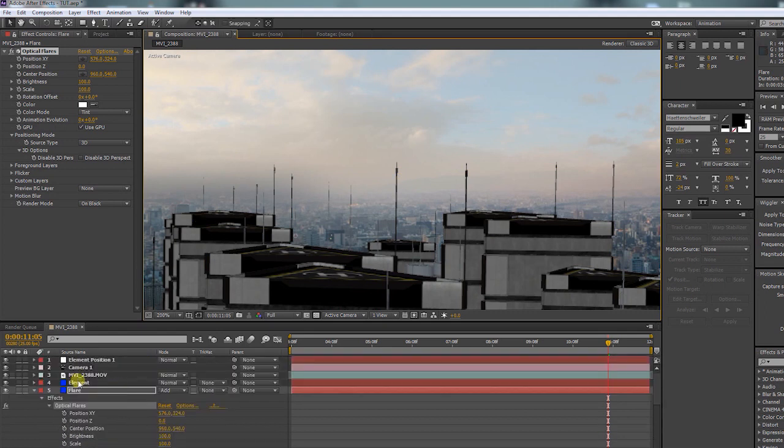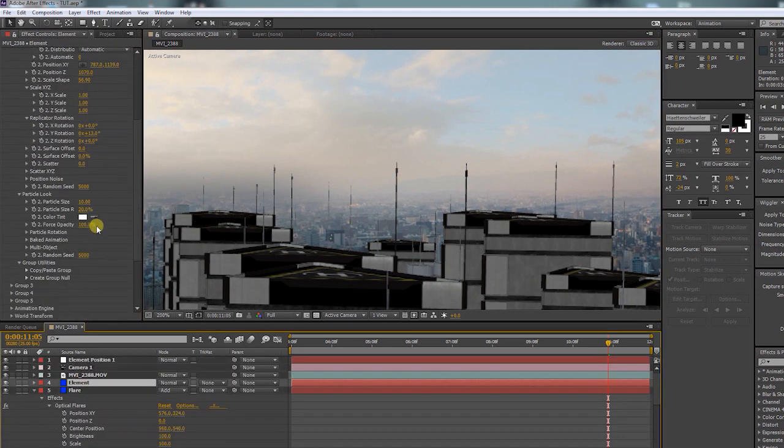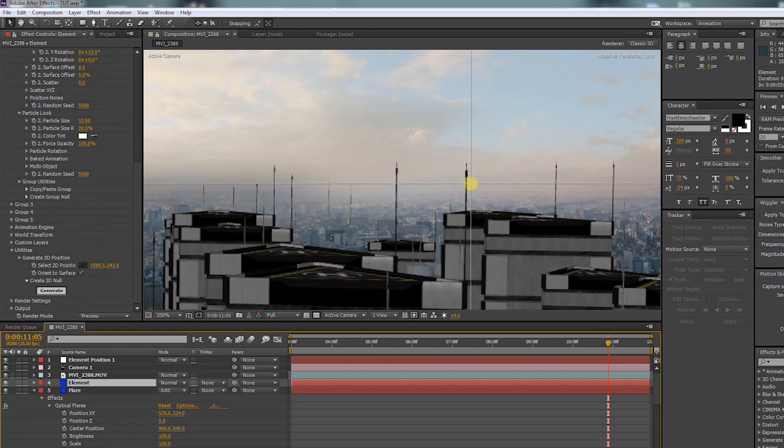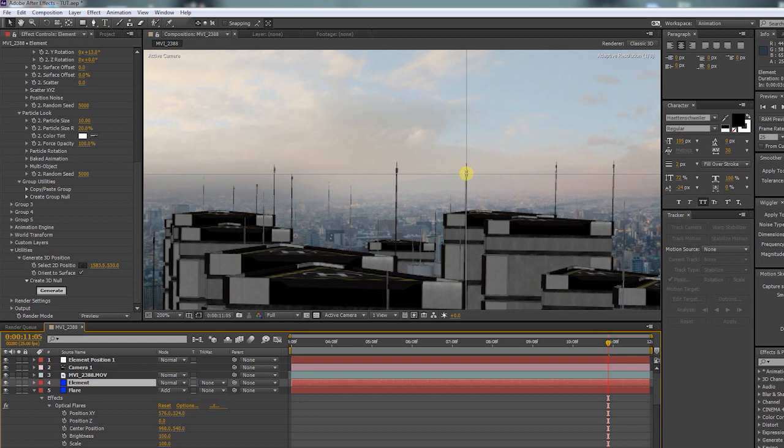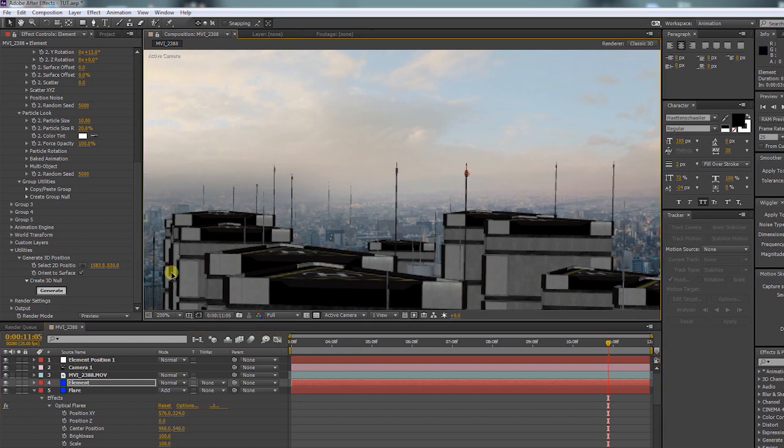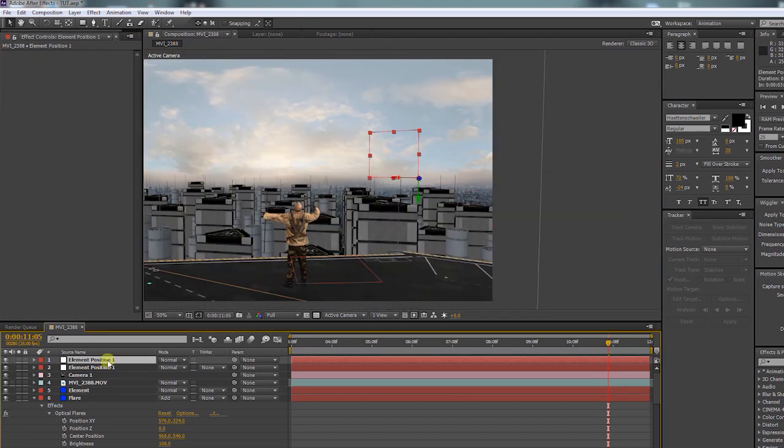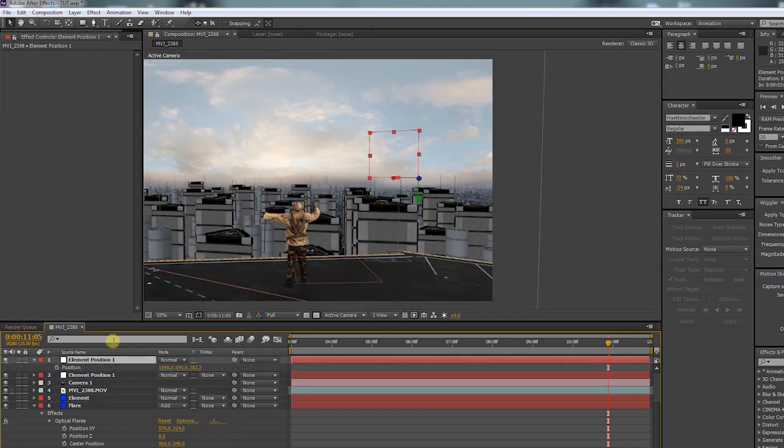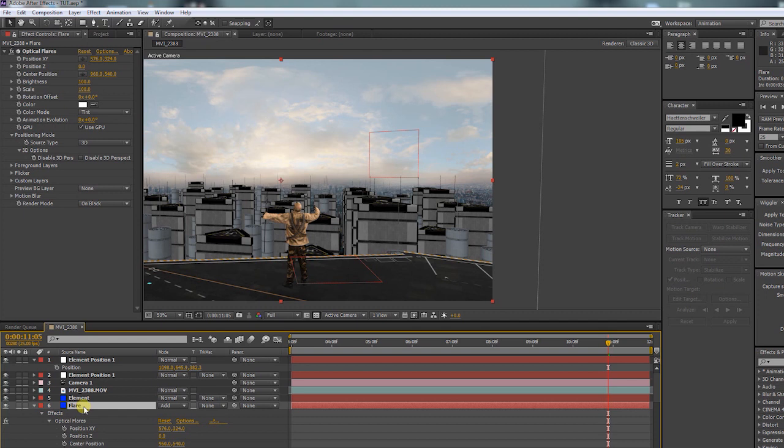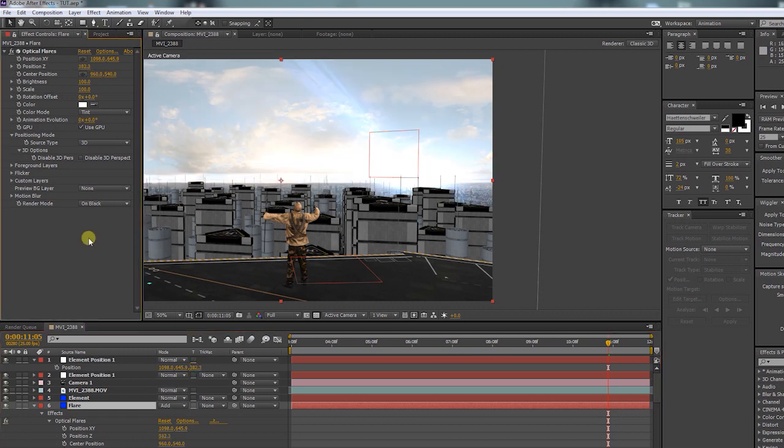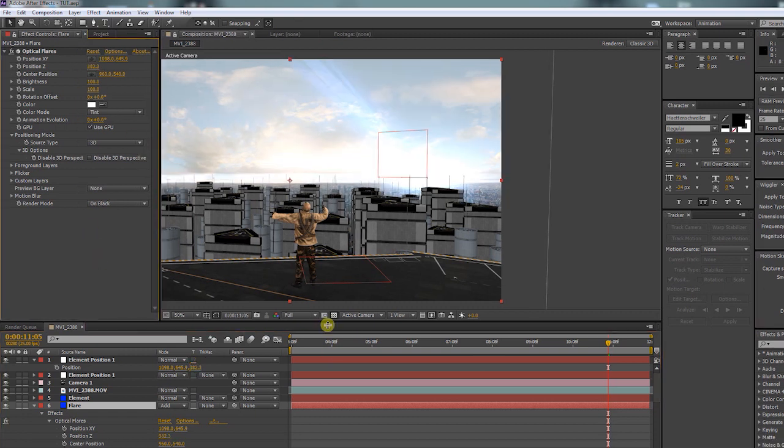Back in element utilities choose the spot like we did before with the select 2D position option. Click the antenna and the generator. There we have a new null object. Bring up the position. Now copy X, Y, and Z to the position of optical flares. Then put the flare above the element layer.